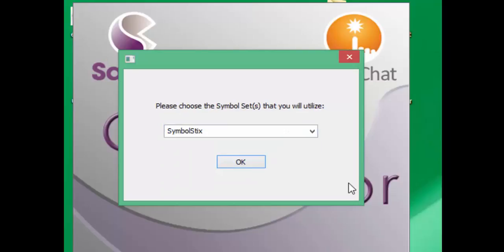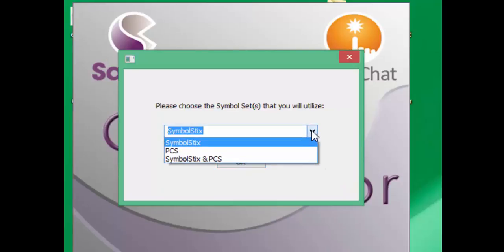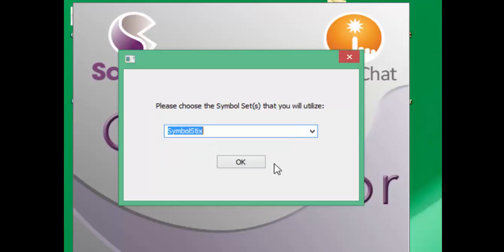Next, it is going to ask you to choose your symbol set. Your options are SymbolStix, PCS, or SymbolStix and PCS. For this example, I will choose just SymbolStix and click OK.